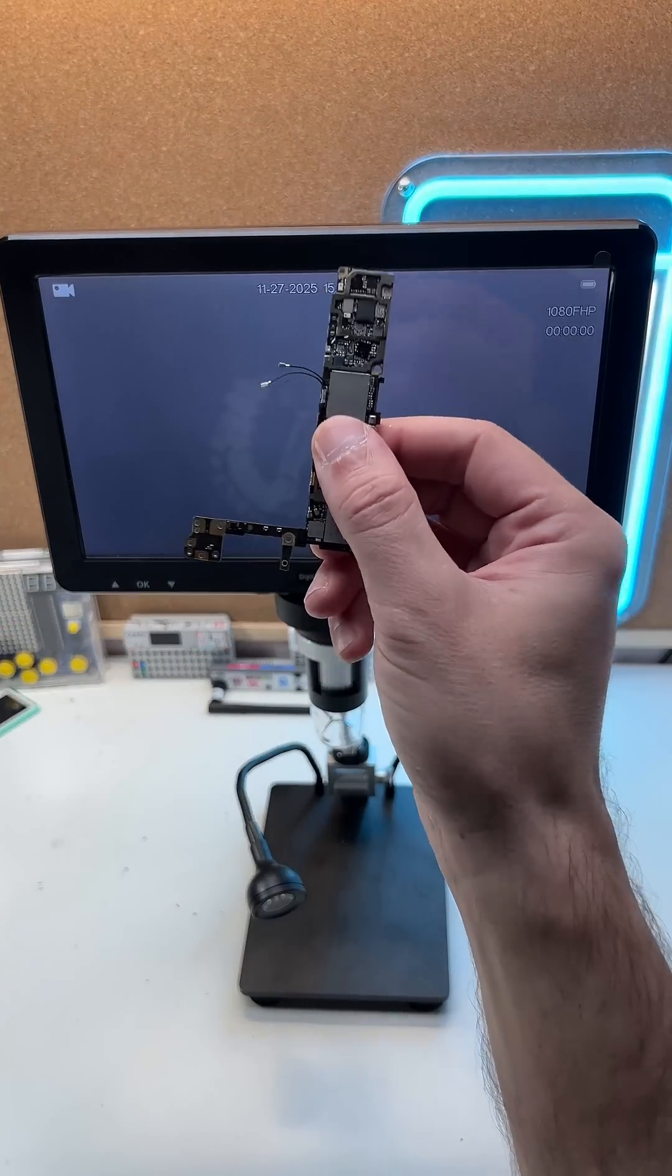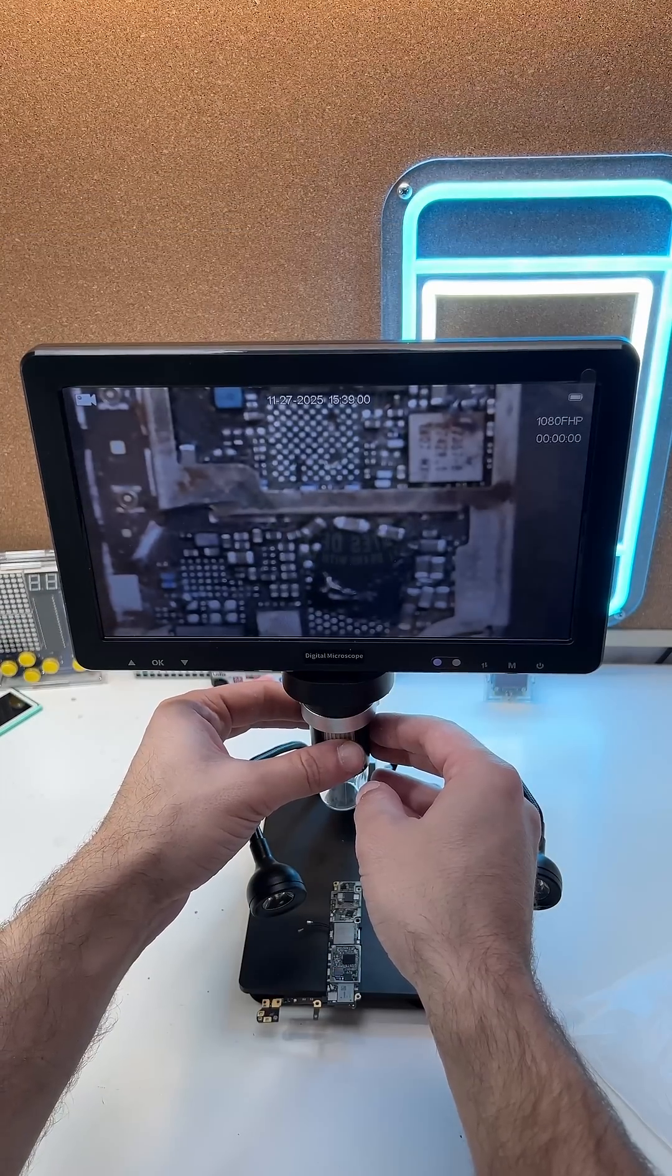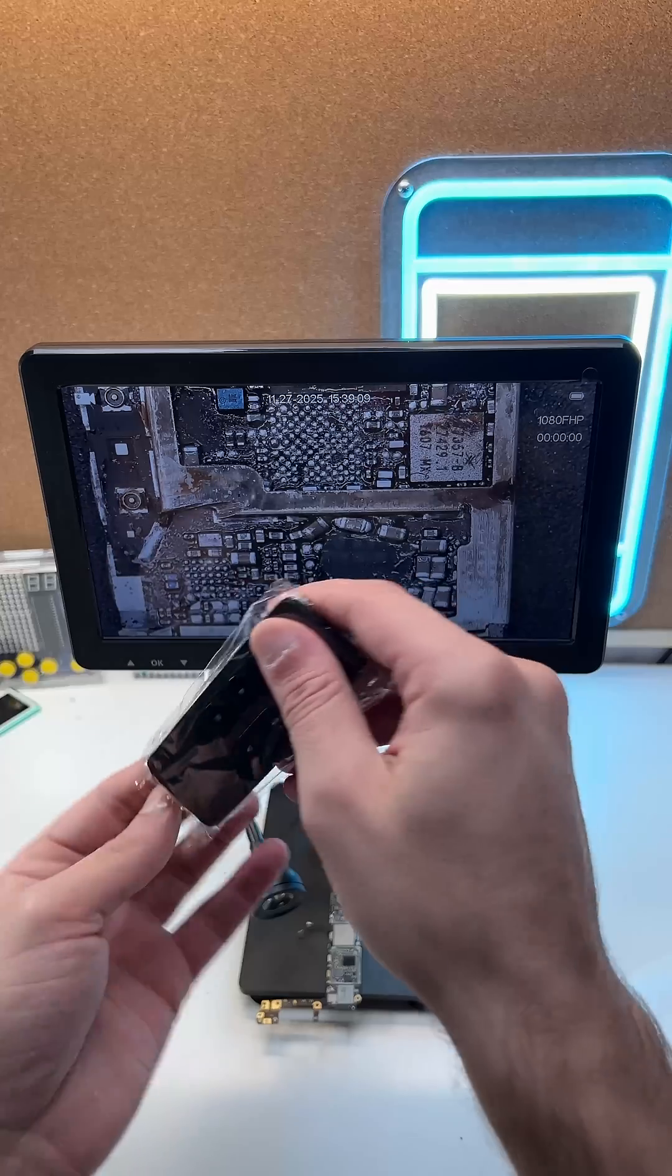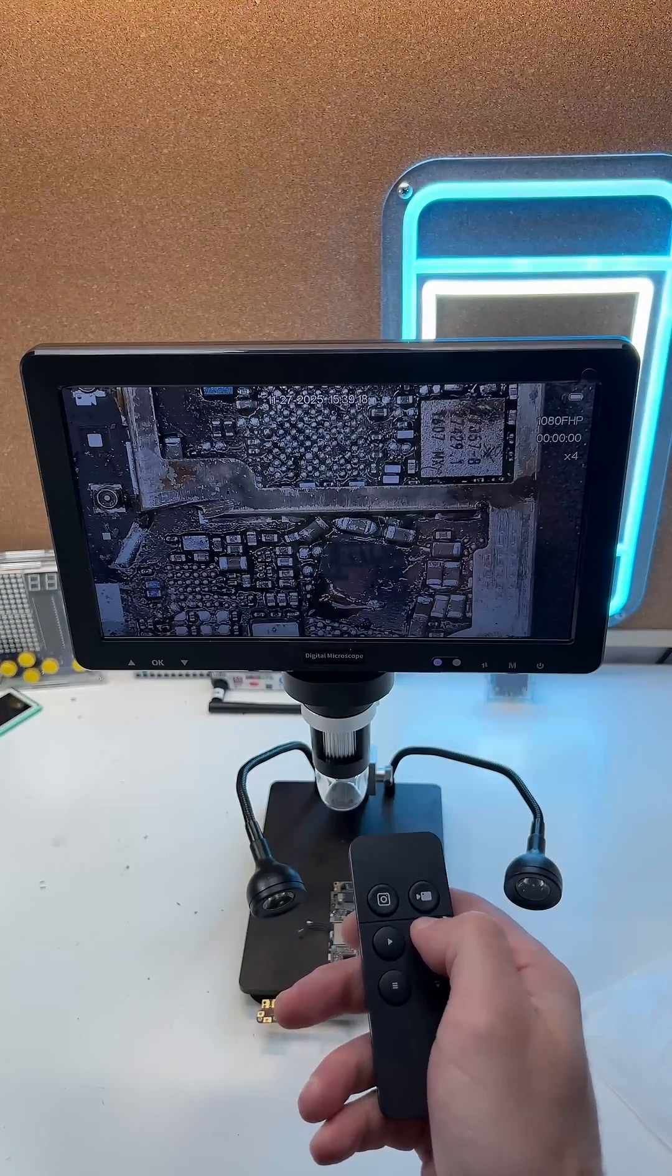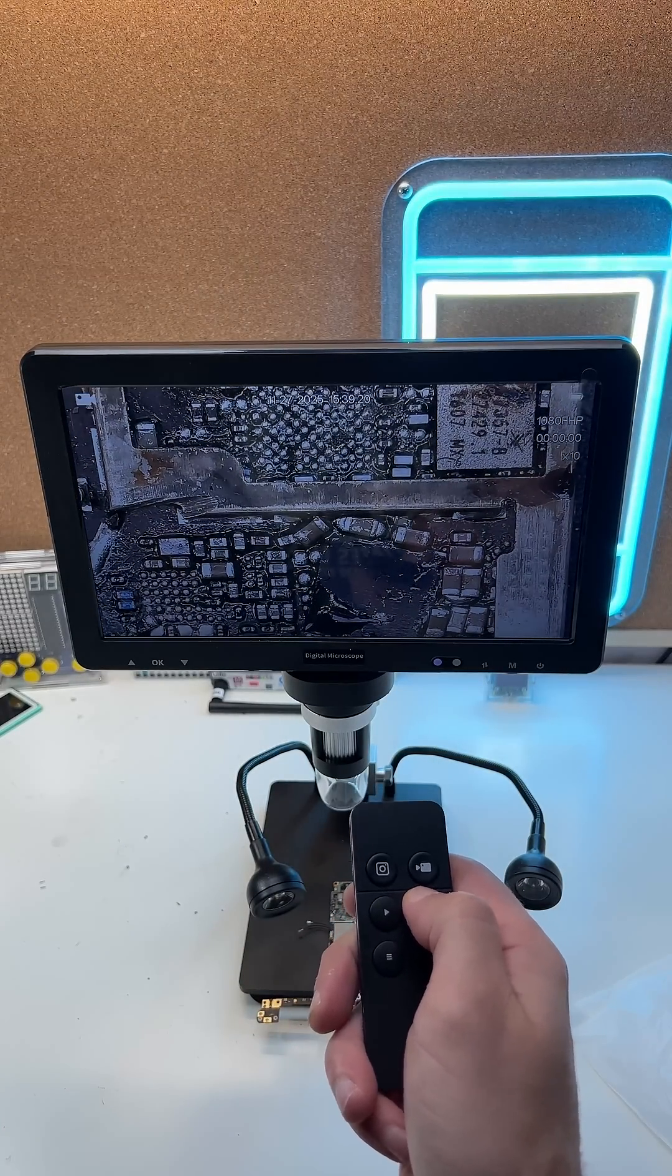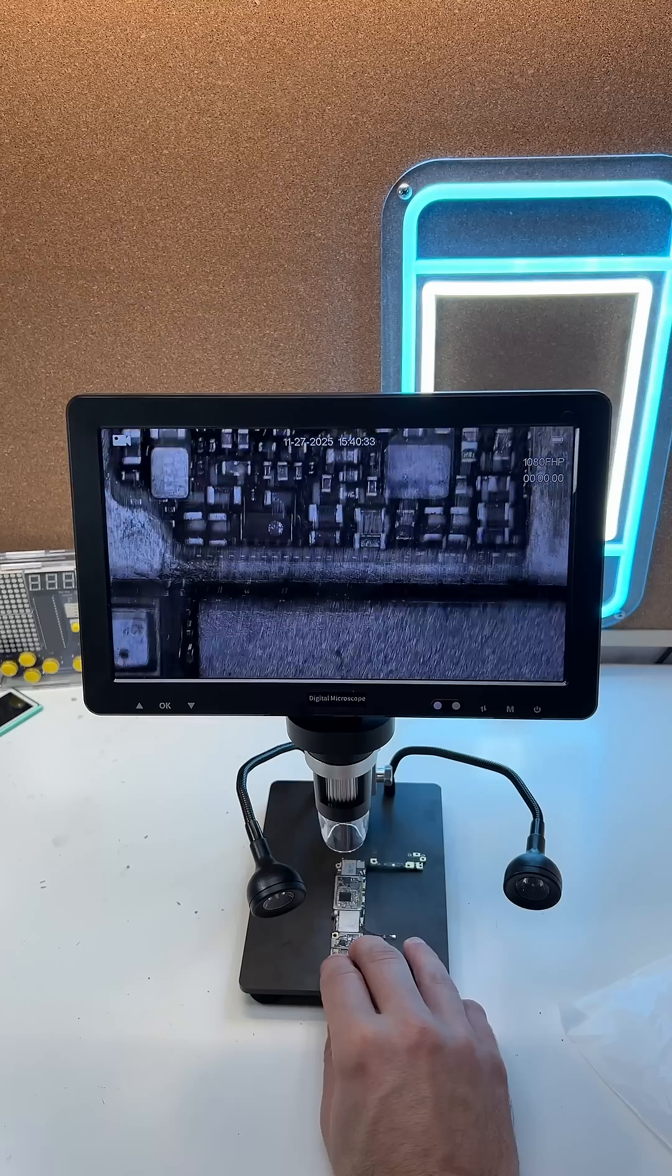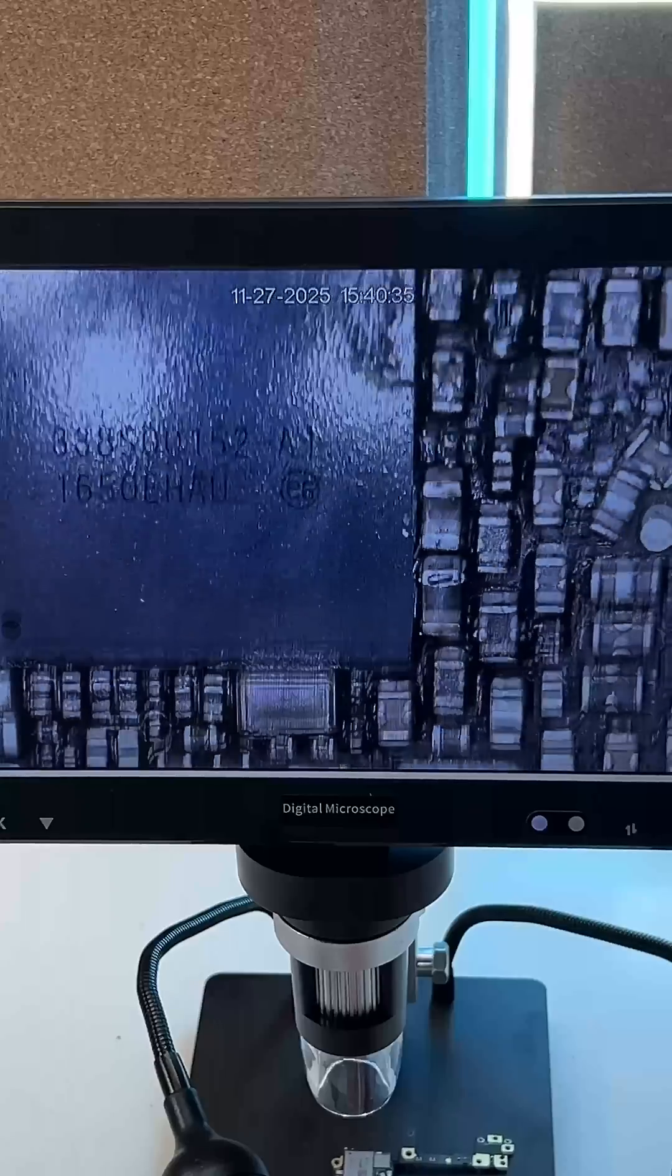Let's check out the board under the microscope and see how it looks. With the remote I can zoom in or zoom out but this microscope is so much better than what I had till now.